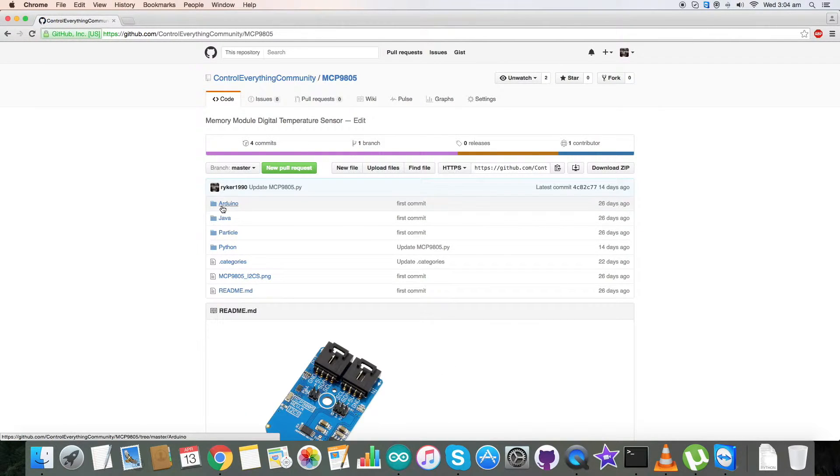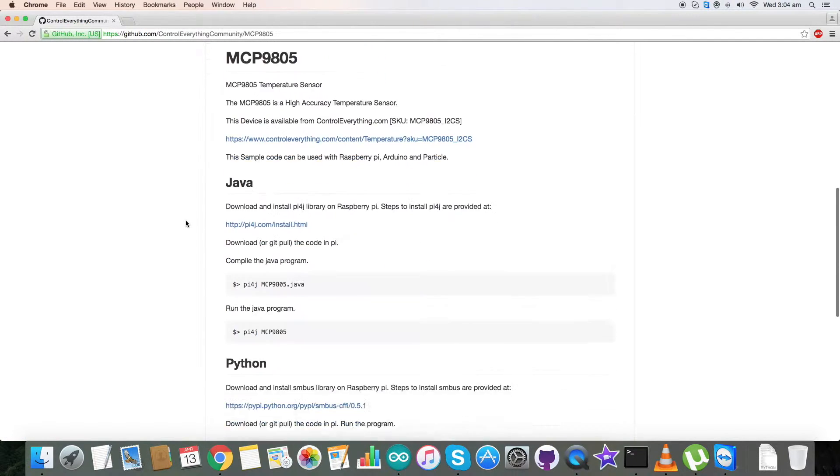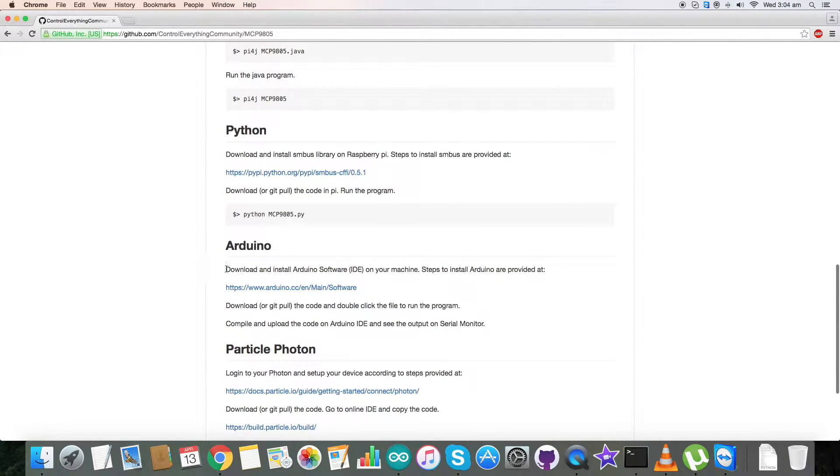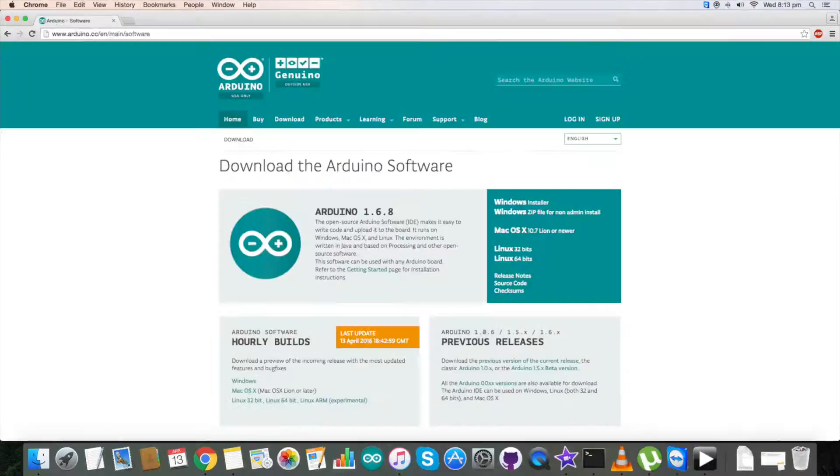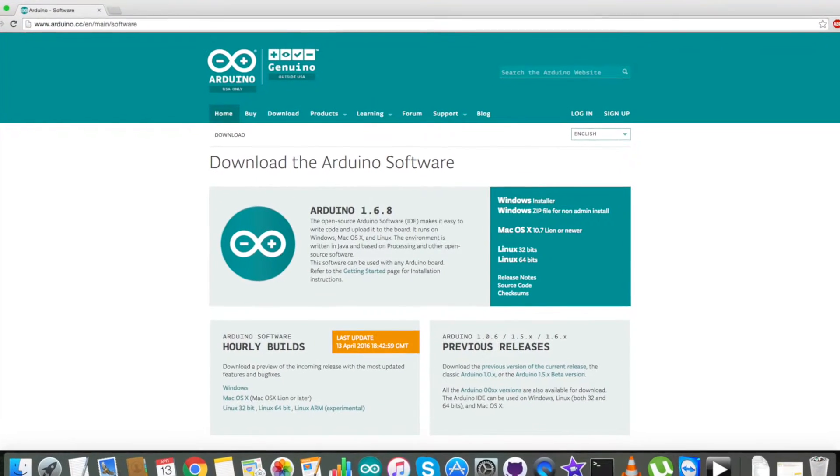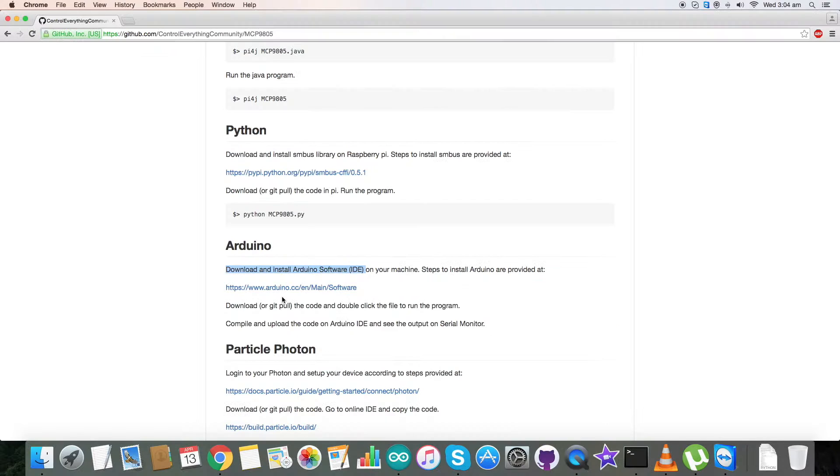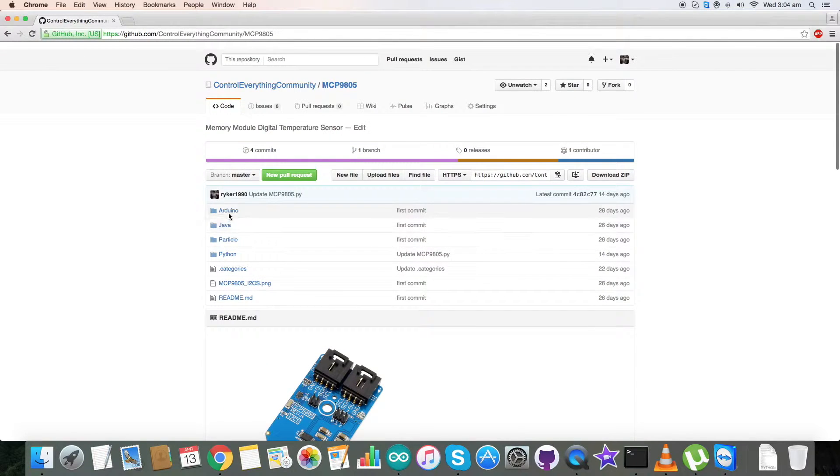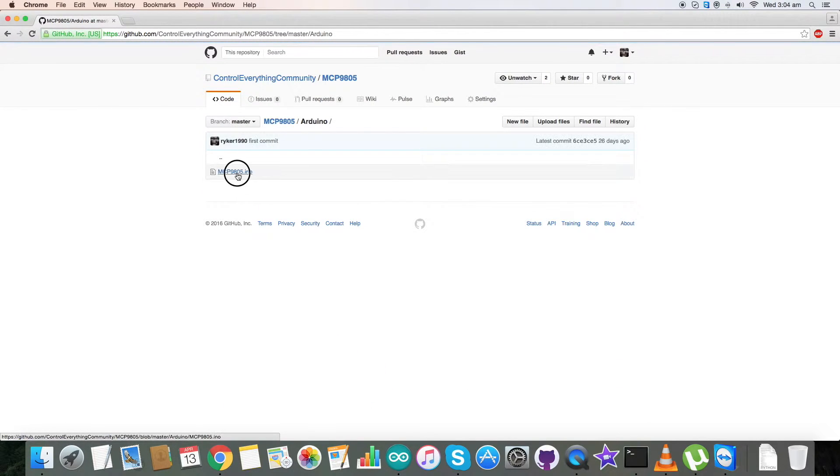Before going to the Arduino code, please have a look over this. We have to download and install Arduino software IDE on our local machine, and this is a link which will help us in installing the software. So please go through it carefully. Now get back to the code and this is our required code.